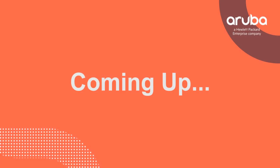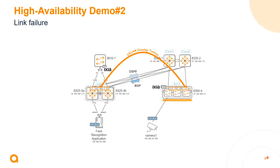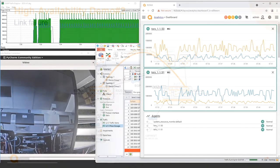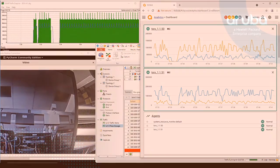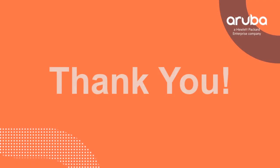Thank you, Vincent and Steve, for explaining the resiliency of AOS CX. On our next episode, Vincent and Steve will return and discuss more about VSX or Virtual Switching Extension.